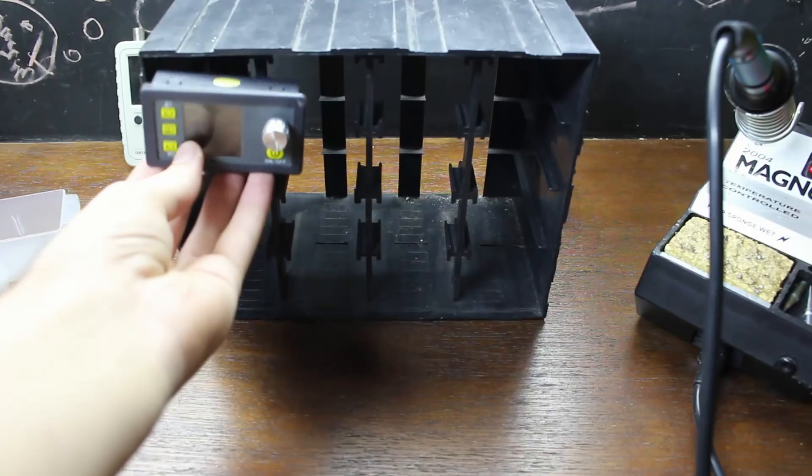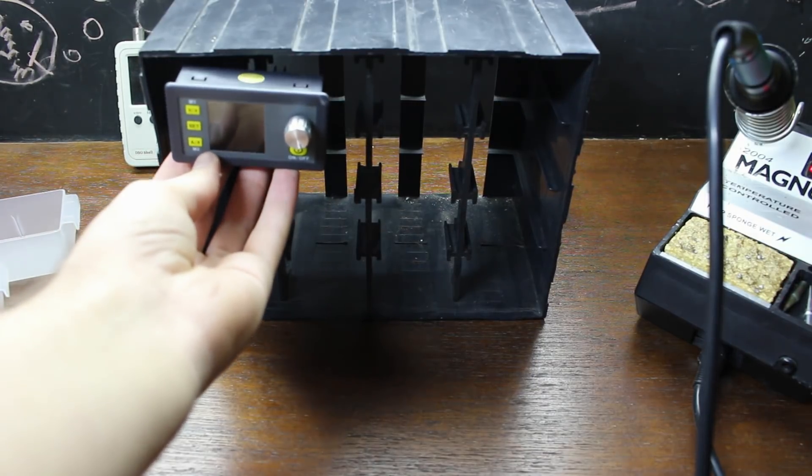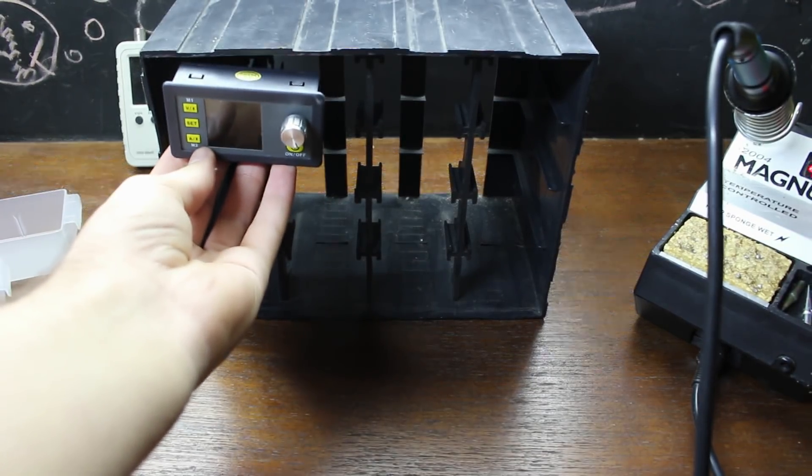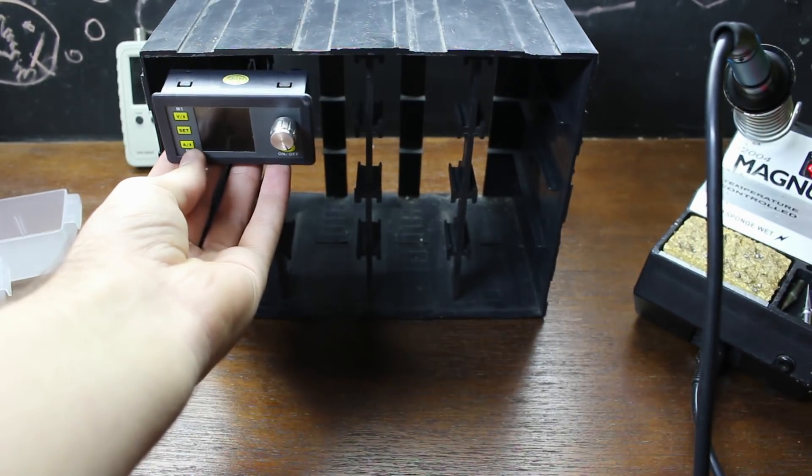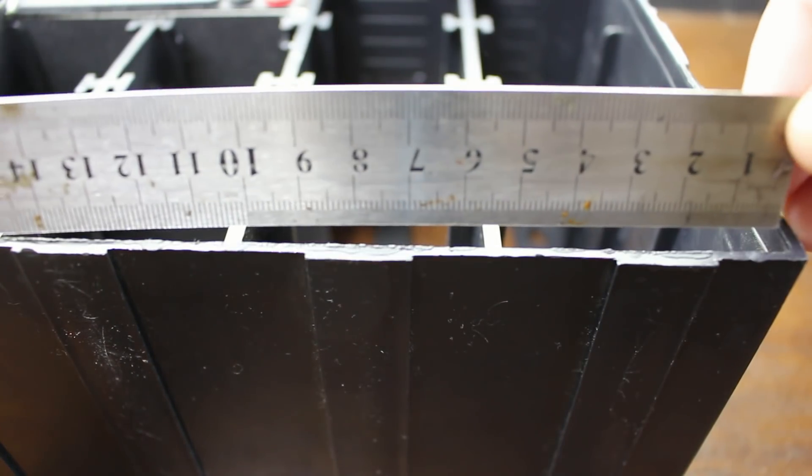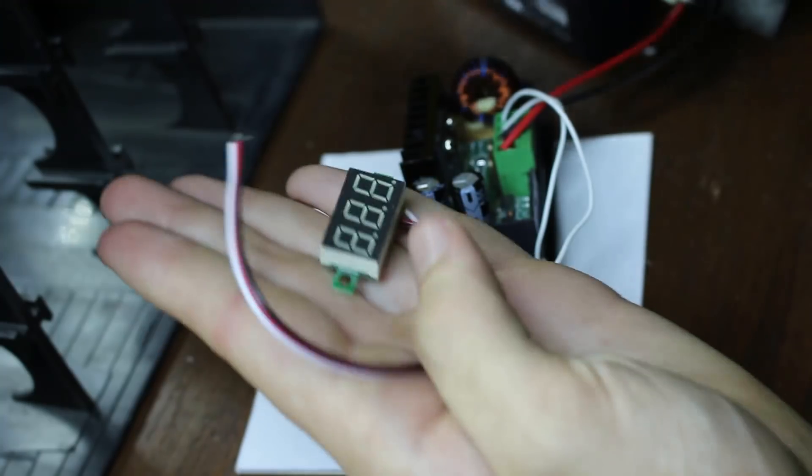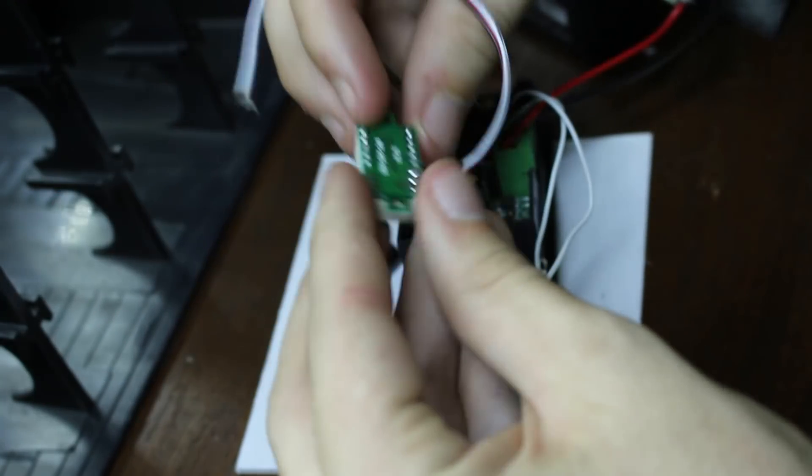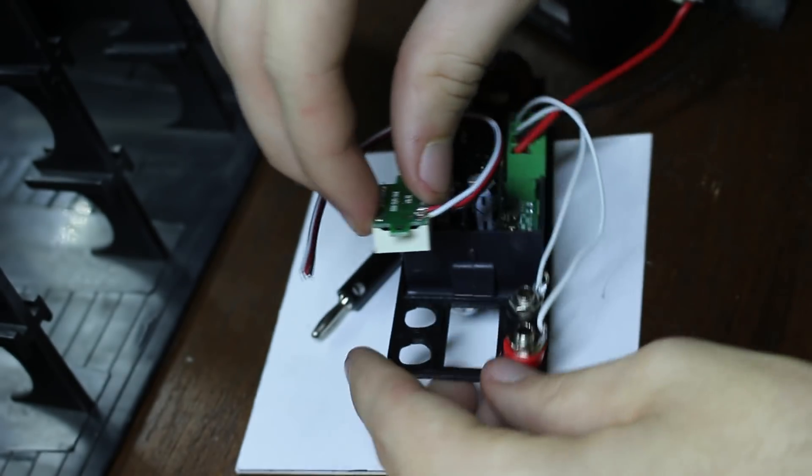But then while sitting at my desk one day, I realized it almost fit perfectly in my parts bin. I started measuring the available space and discovered that it would still have a little bit of room left over on the side, so I decided to add this little voltmeter in the available space as well.